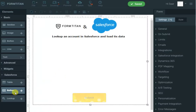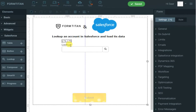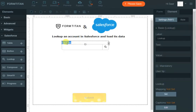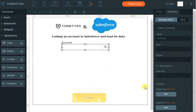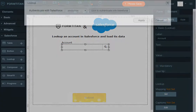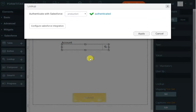First, we'll bring in a lookup field and we call it 'account.' Now what we have to do is set up how to look up, so click on 'set' under mapping, and now we click 'configure Salesforce integration.'